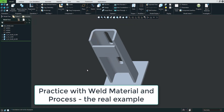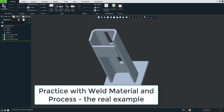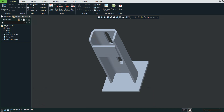In today's video tutorial I'm going to show you how to work with preferences in welding. We will start with application welding, and here you can see that it is possible to set up the weld material and process a couple of preferences.